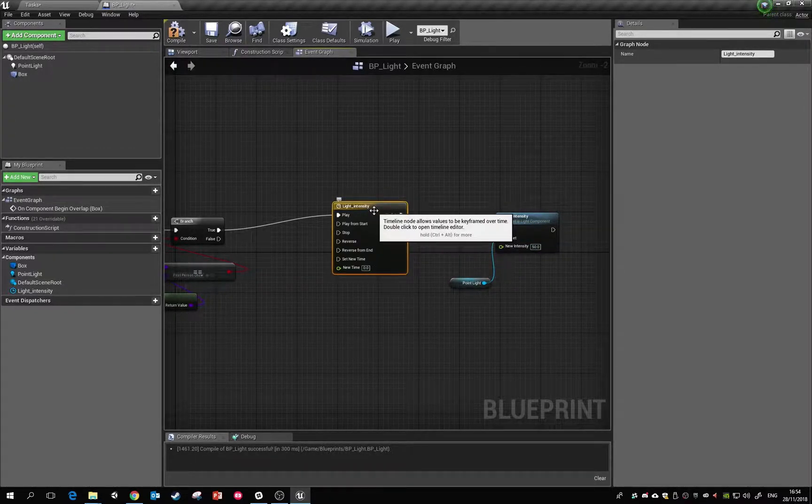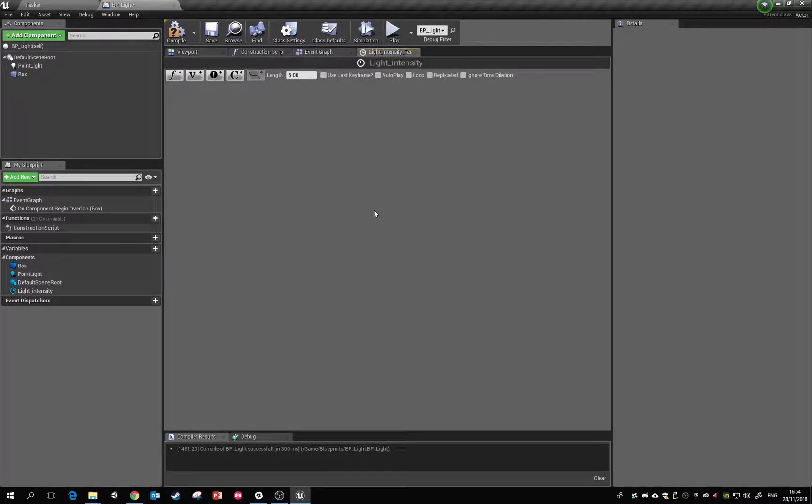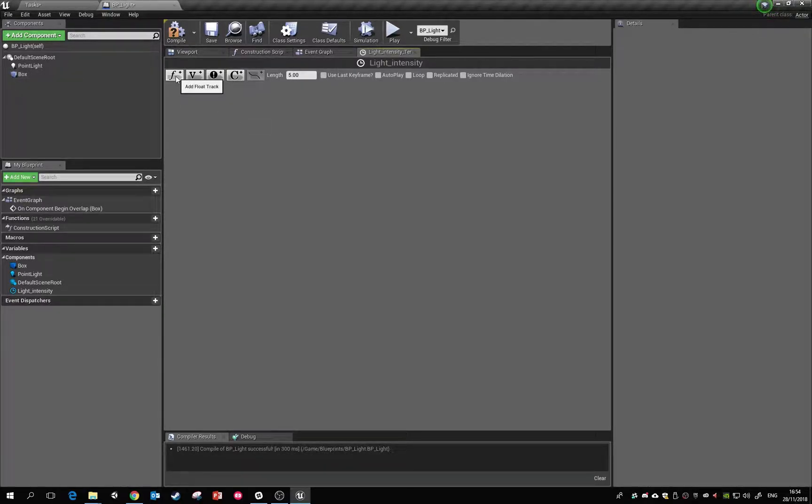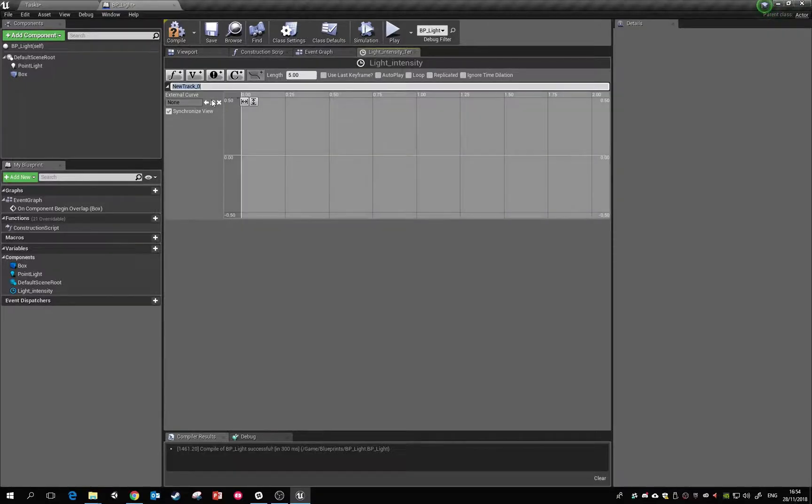If we double-click on here we can come in and we can make a graph which will drive this. Different ones you can add: you can add a float track which is just a decimal value, you can add a vector which is like XYZ coordinates. What we're going to do is we're going to do a float one for this.